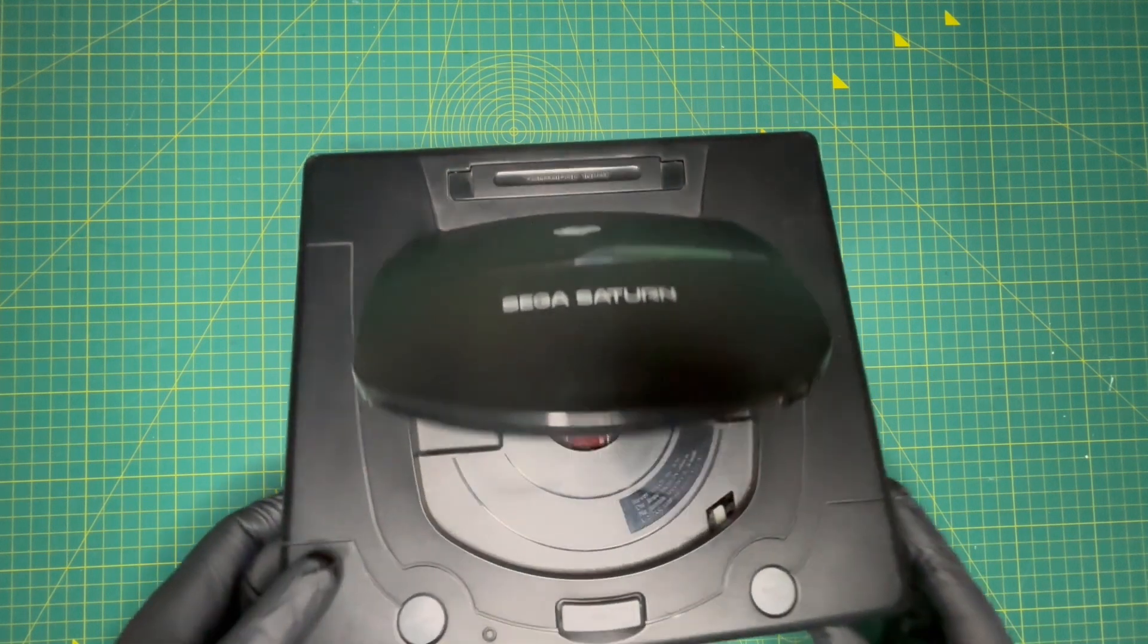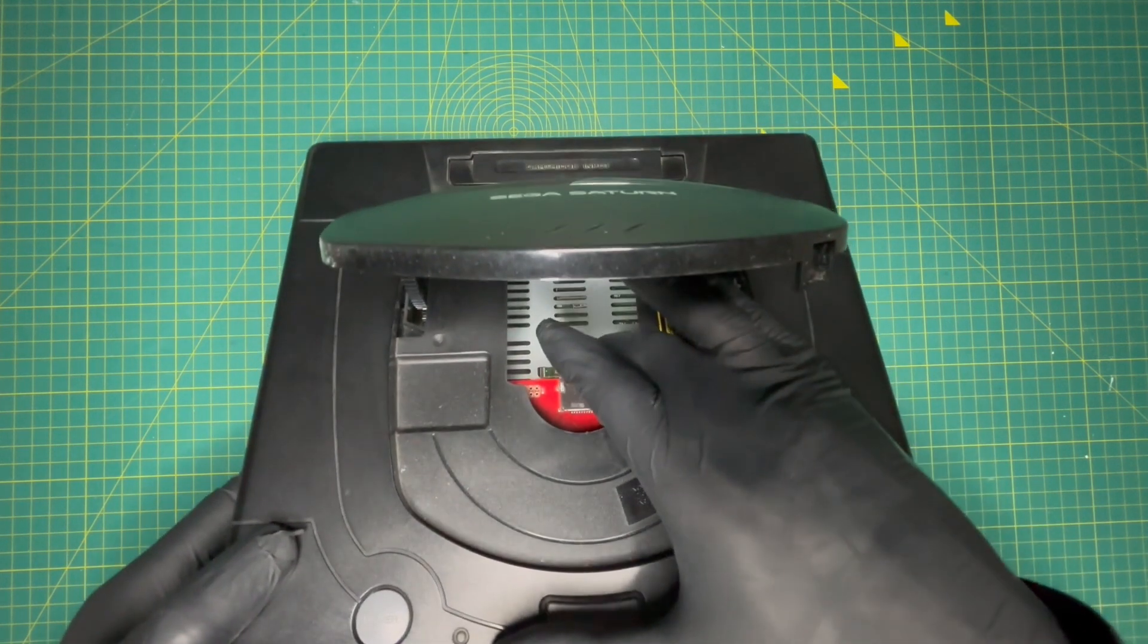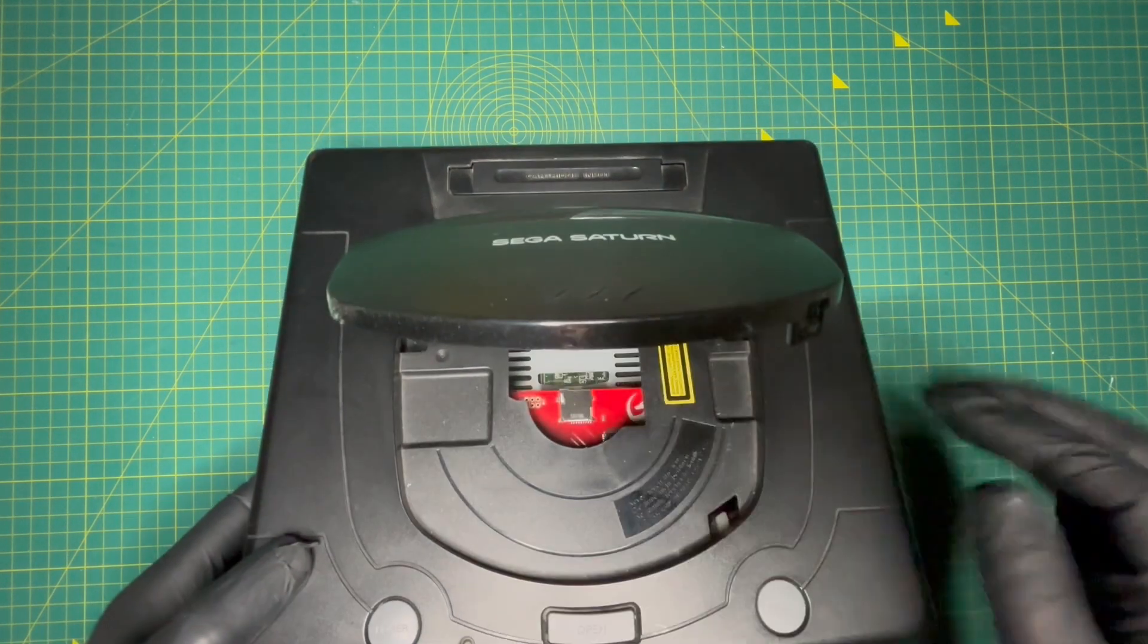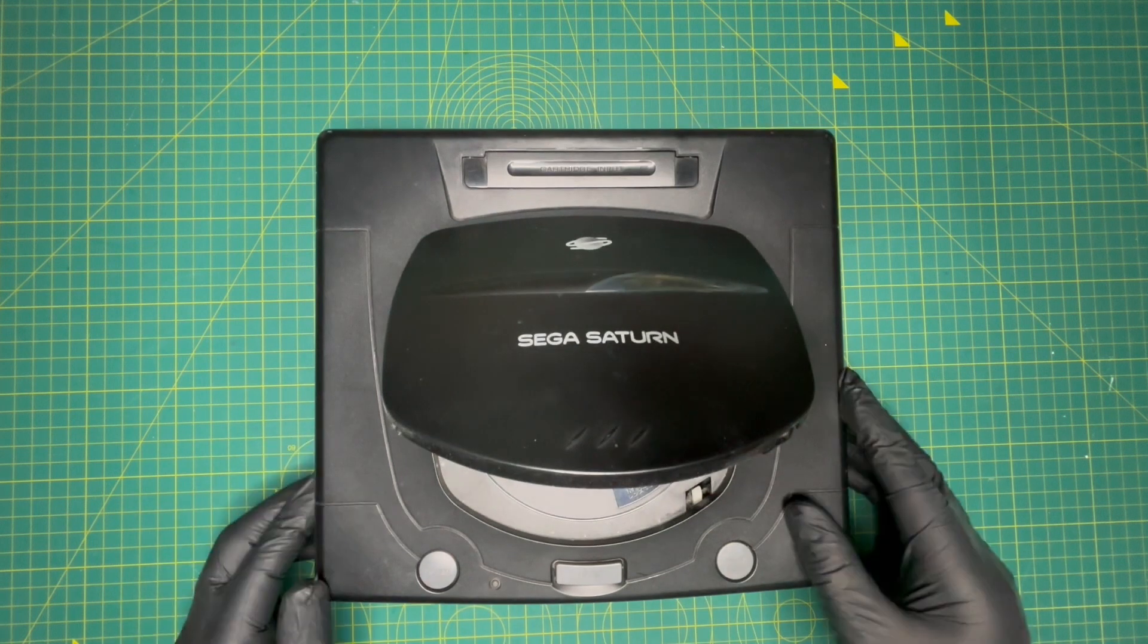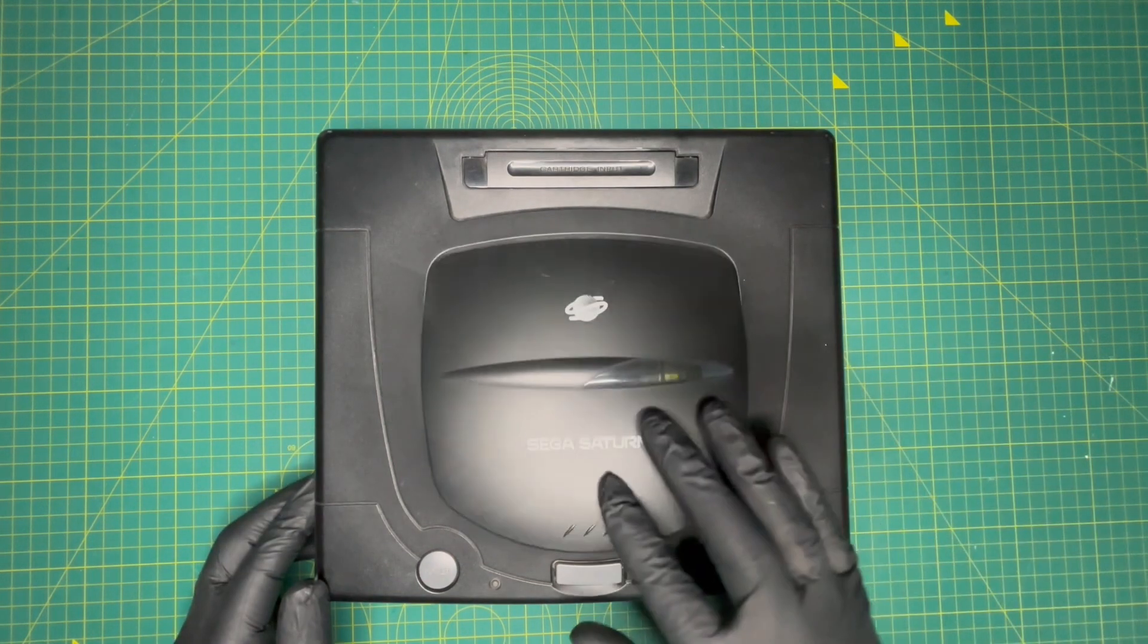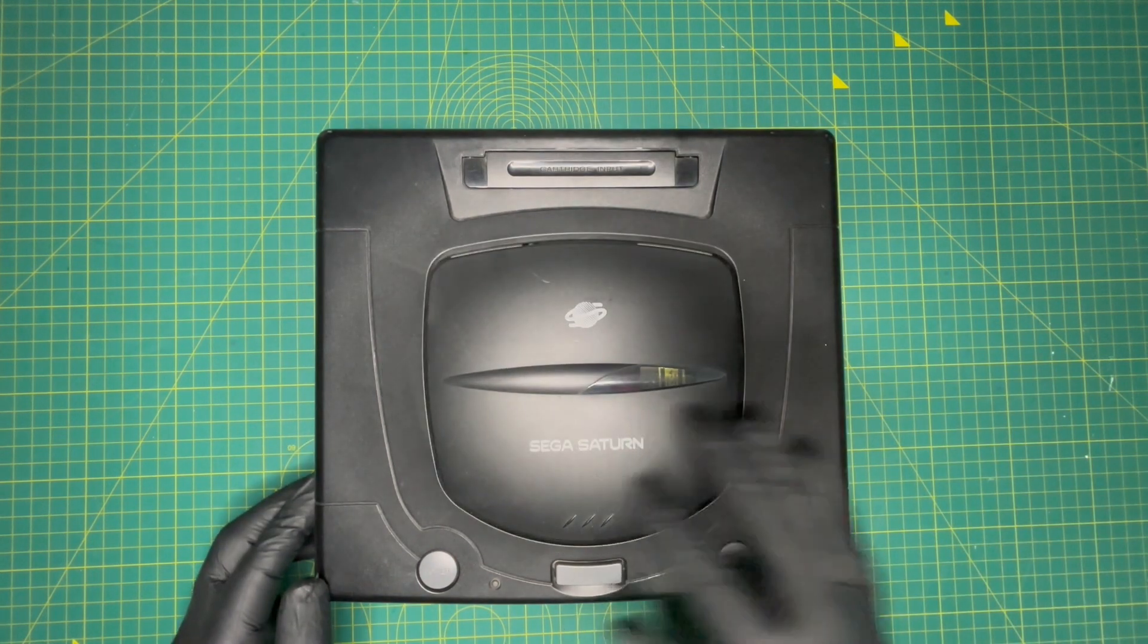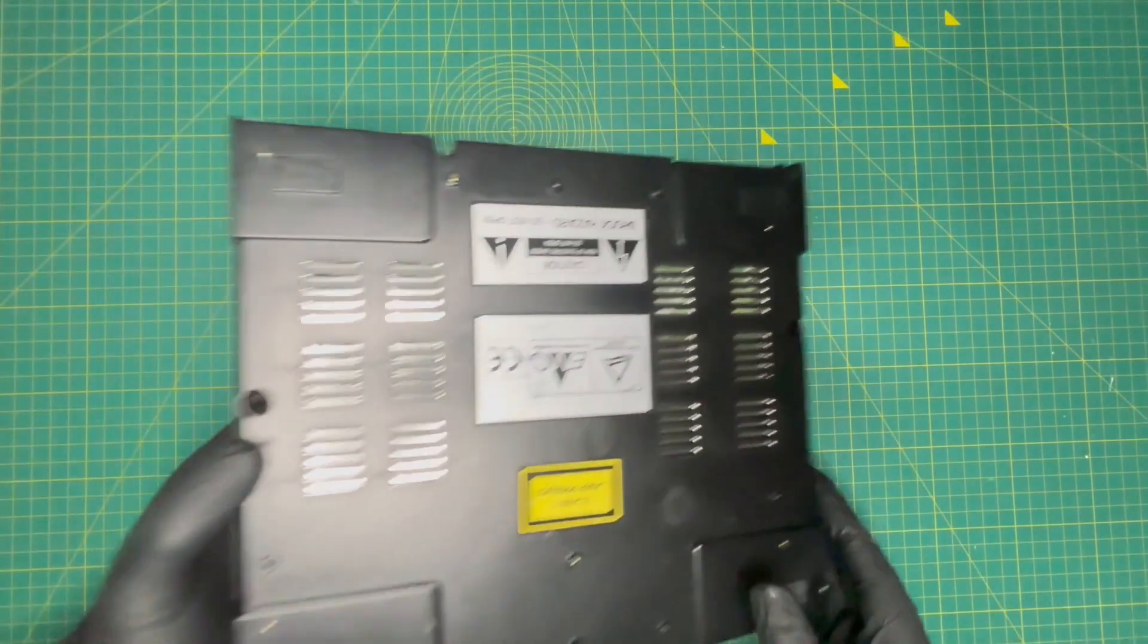Now there are 3D printed trays that allow you to insert the SD card at the top. It also gives you the ability to use a full size SD card rather than a micro SD. Links in the description.